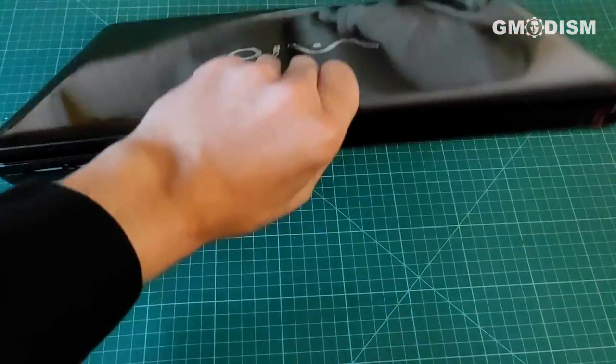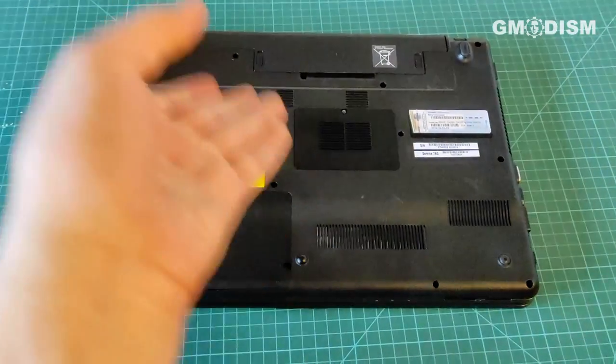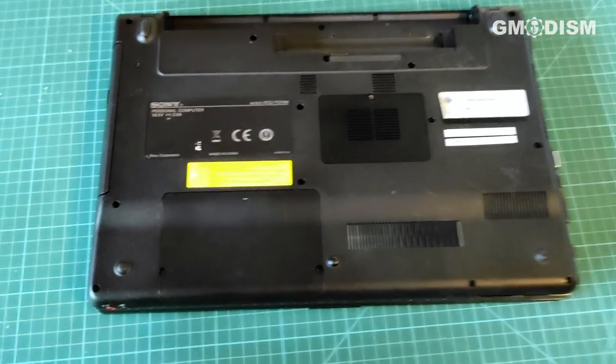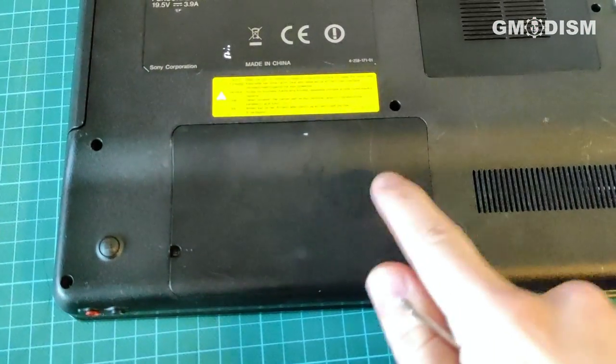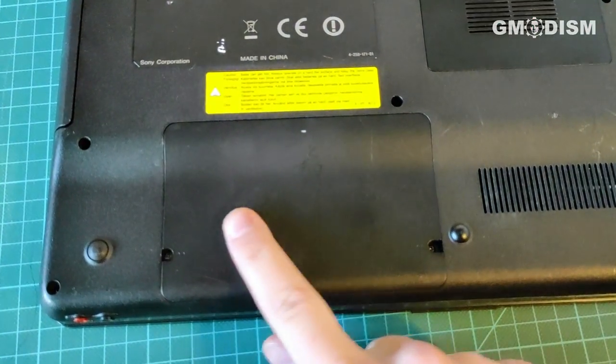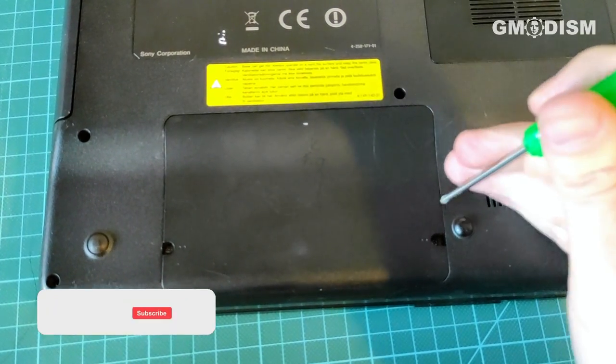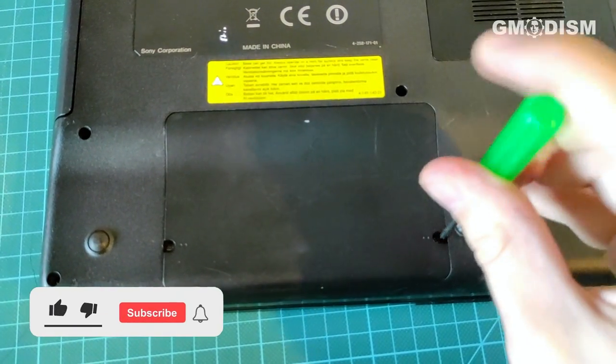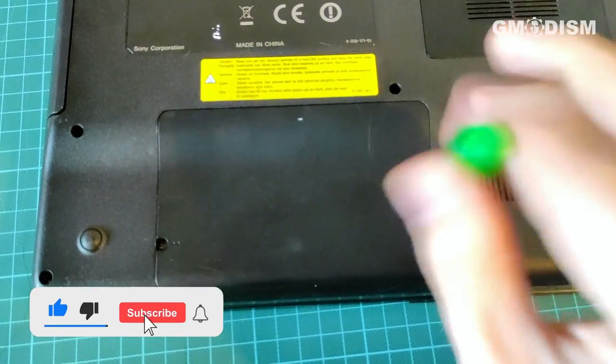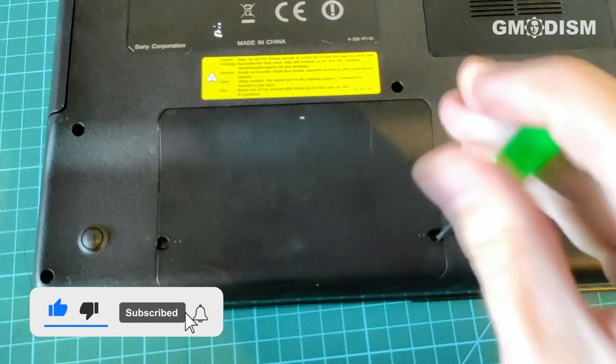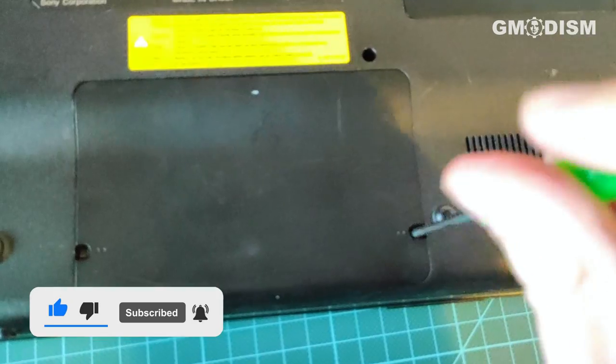Take the laptop and flip it over. To recycle the hard drive we are usually looking for a compartment that looks approximately like this. It's usually attached with a couple of screws, so remove them.